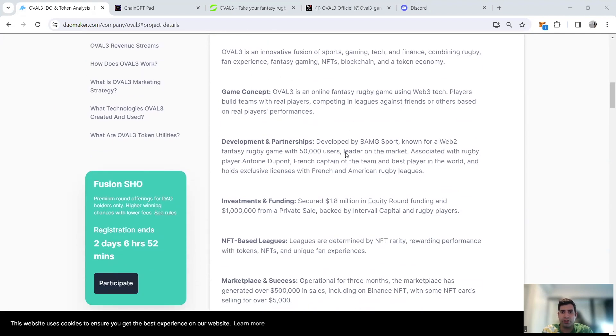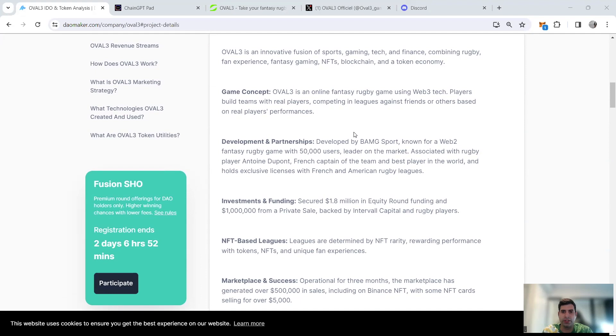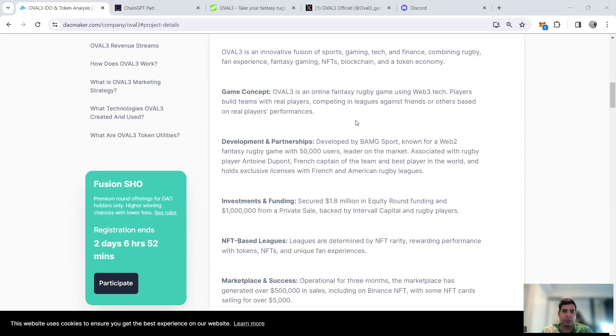Basically it's an online fantasy game that uses Web3 technology for players to build teams with real players that compete against each other in leagues. It's based on real performance of the players in real life and it's developed by BMG Sports, which is a Web2 fantasy game with over 50,000 users and is already live.